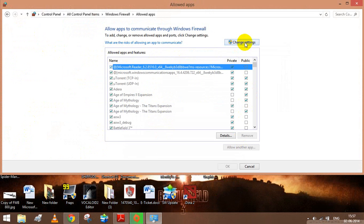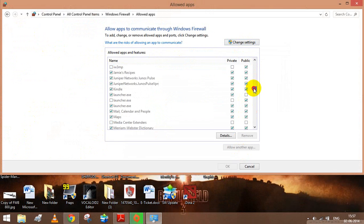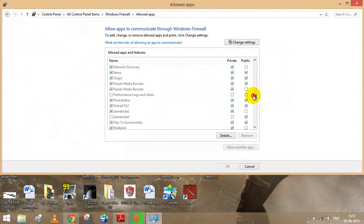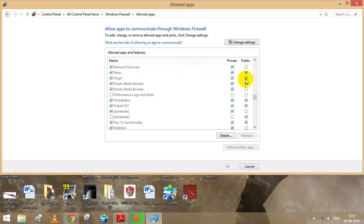Then press on change settings, then allow another app. There you will see that there will be an Origin app. What you have to do is allow Origin for private as well as public.